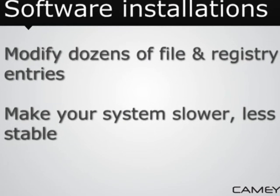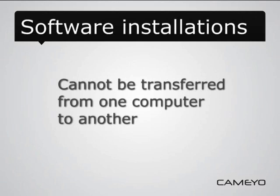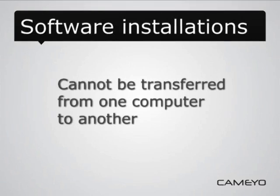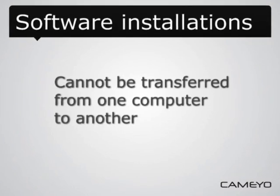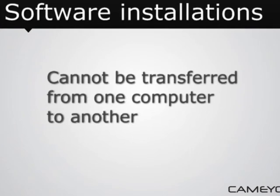Then, once you've installed an application, you cannot take it to your laptop or your other PC. You need to reinstall it there too.